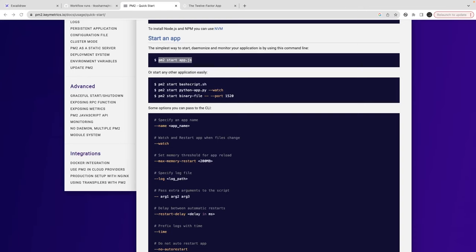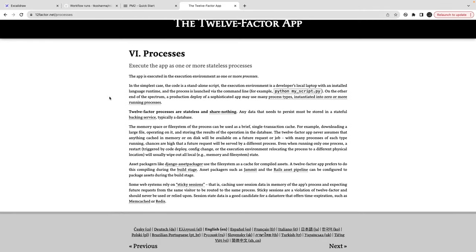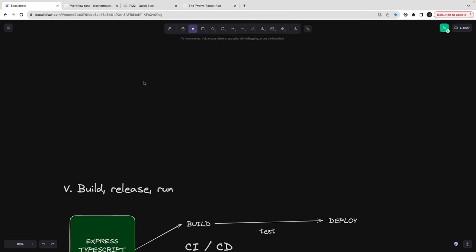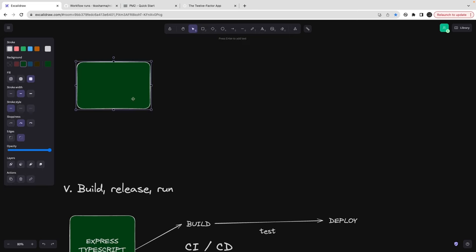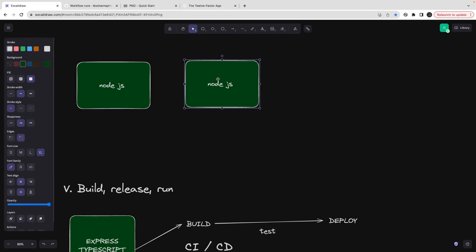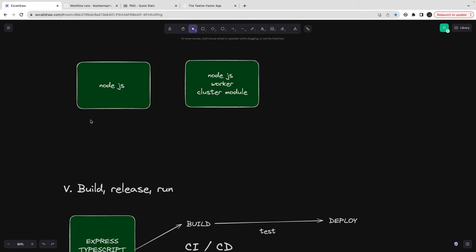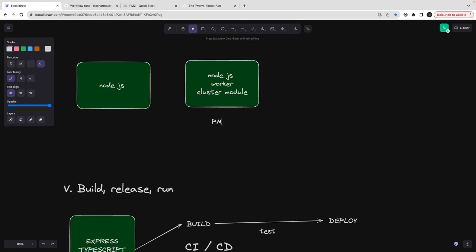The next topic in the 12 Factor App is processes - how we can split processes into stateless ones so they are not dependent on each other. You can isolate sub-processes using pm2. Node.js runs on a single process, but if you want a worker process, there are different ways to do it: you can use the cluster module to create a child process, or you can use pm2, which is a Node.js process manager.